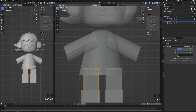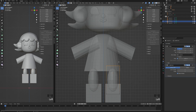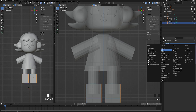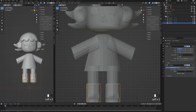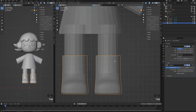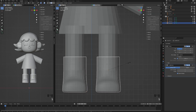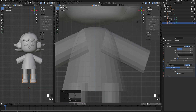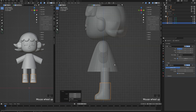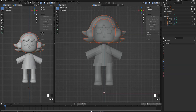For the legs, we are only adding a subdivision modifier and deleting the top and bottom faces. For the shoes, I'm adding a subdivision modifier, adding a loop cut and sliding it down to the bottom of the shoes. I'm now adding a cylinder to make the neck.